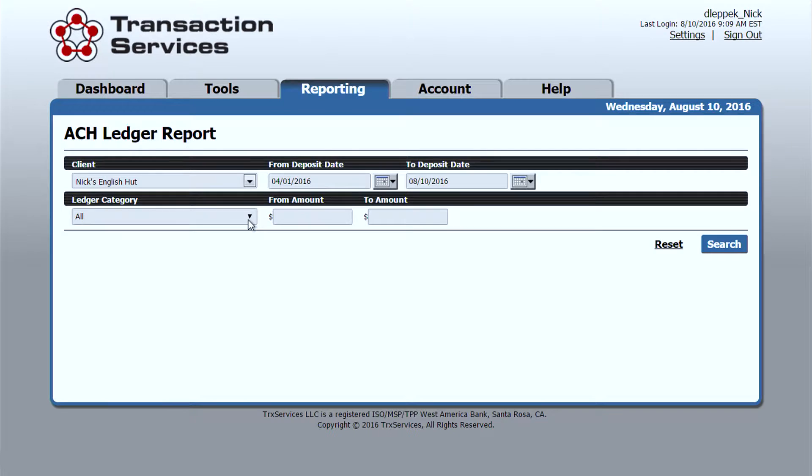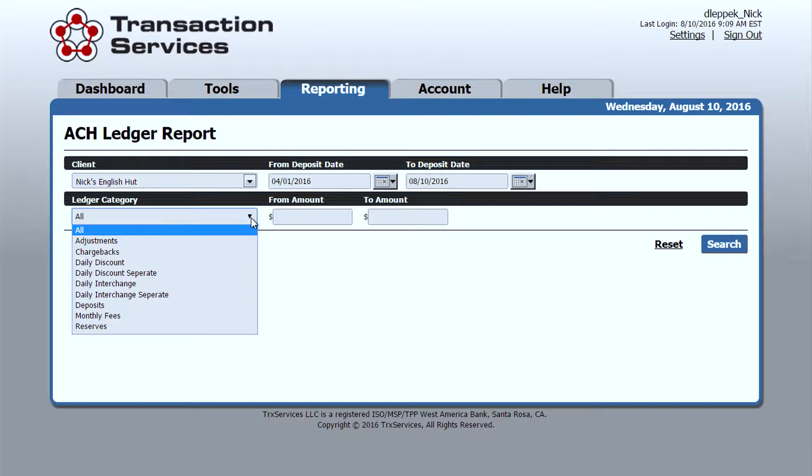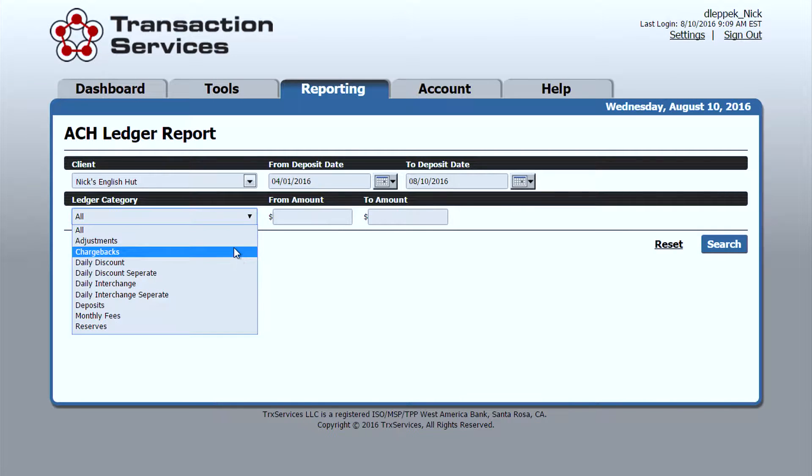We also have a ledger category. Ledger categories allow you to search for individual deposit types.